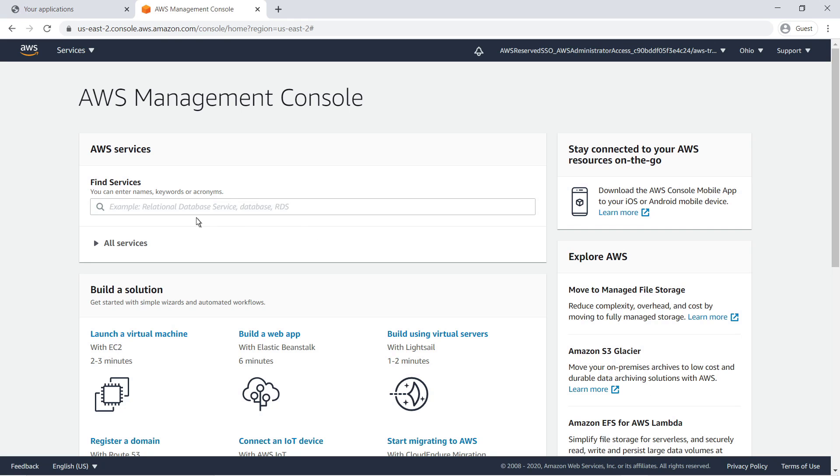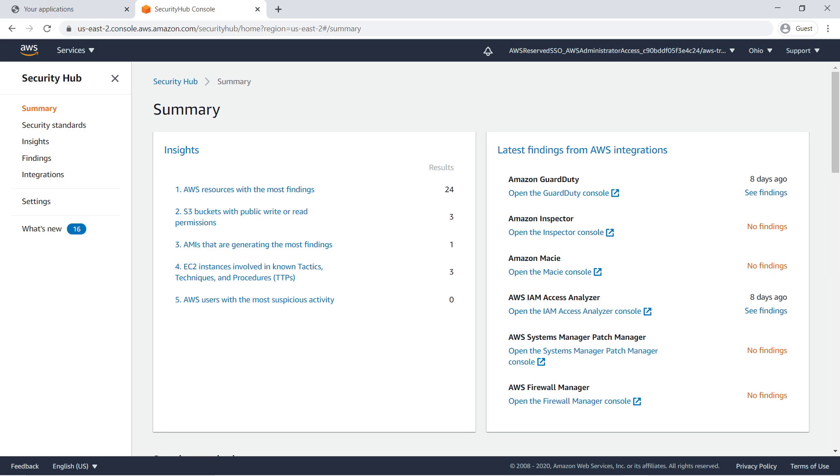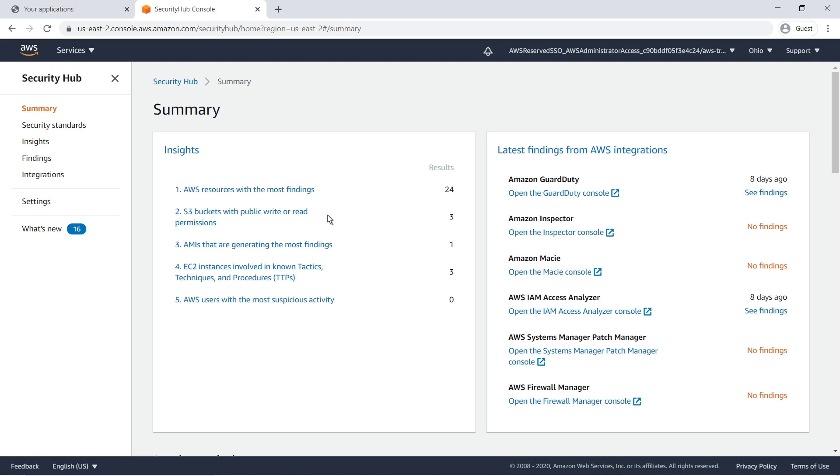Let's navigate to Security Hub. Security Hub has been populated with the findings from GuardDuty and Access Analyzer. Let's take a quick look at the findings for each.